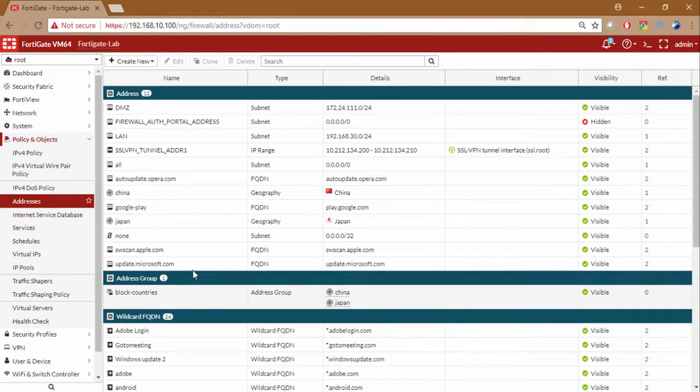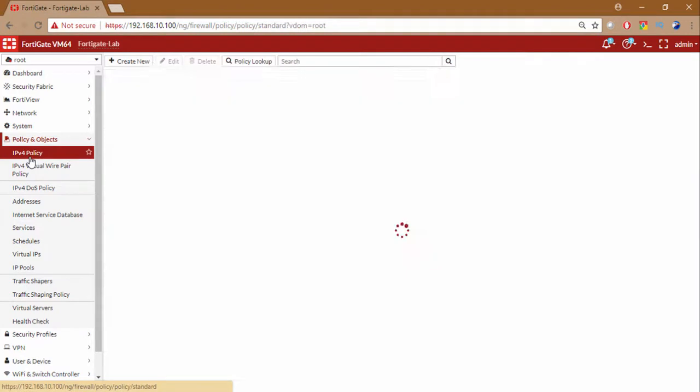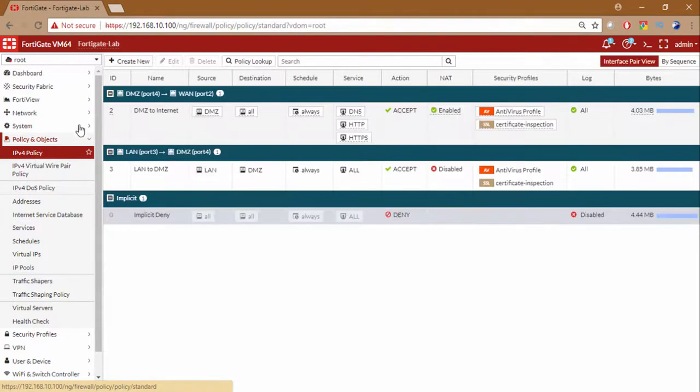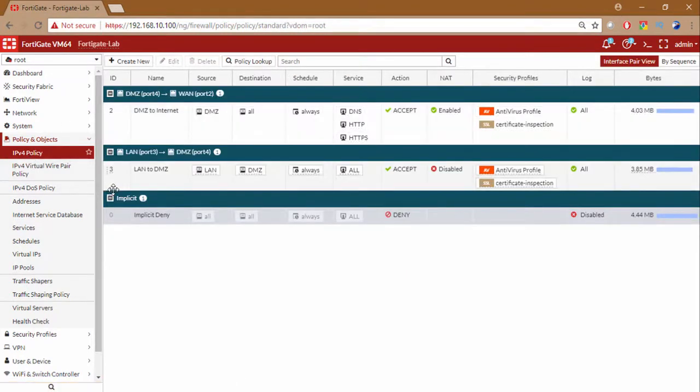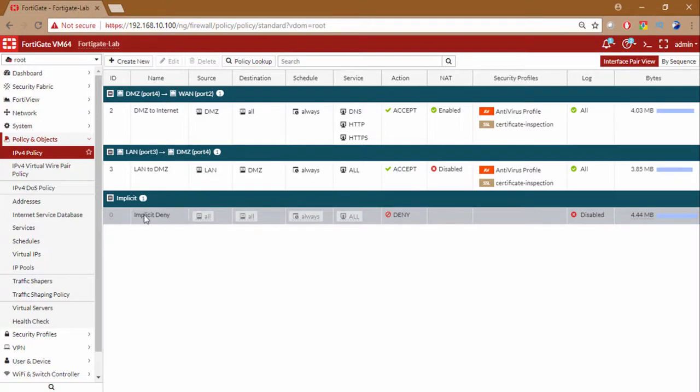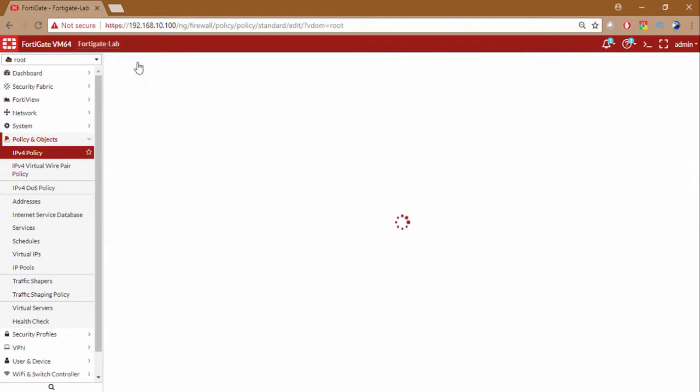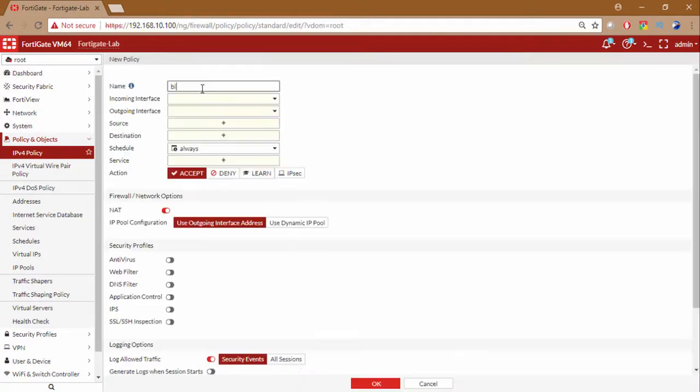Now how can we use this group? We can go to IPv4 policies. So in IPv4 policies suppose you are creating, you don't want these countries to access your network. So what you can do is you can create a policy.